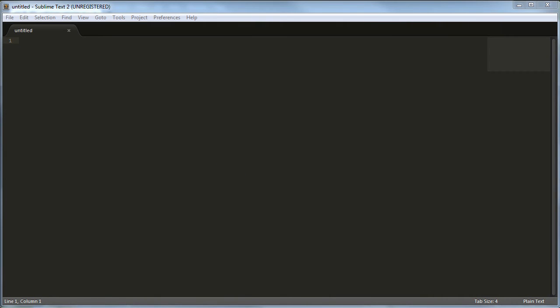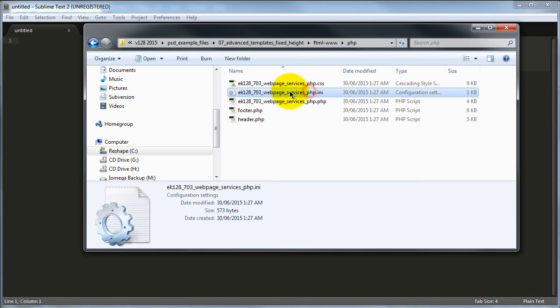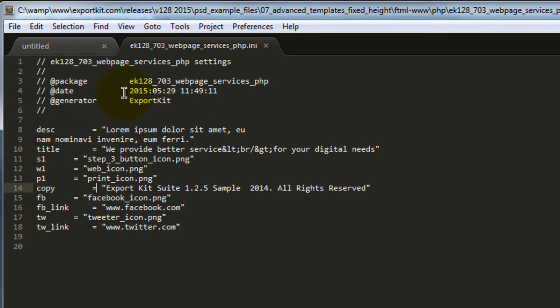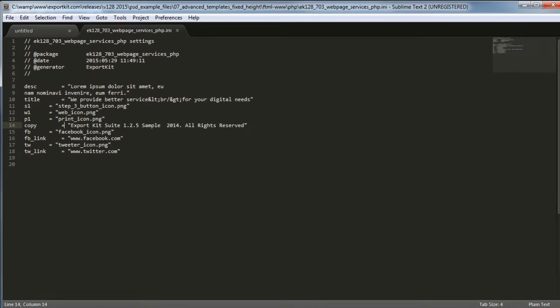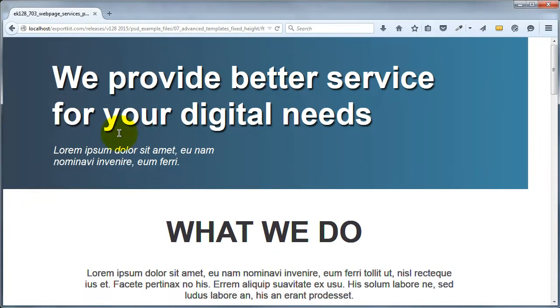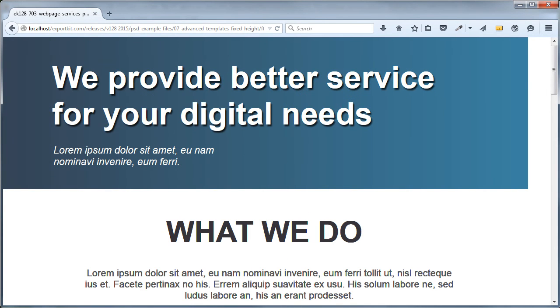Now, you can open up your text editor of choice. We're using Sublime here. So if we go ahead and first, let's take a look at the INI file that's created. So you'll see with our initializer file, it basically gave us the options that are set in our PSD based on the actual design itself. So now the end user can simply change any of the content here rather than actually editing the code itself. Let's take a look at some of the stuff we can change. We see that we have 'we provide better service for your digital needs'.